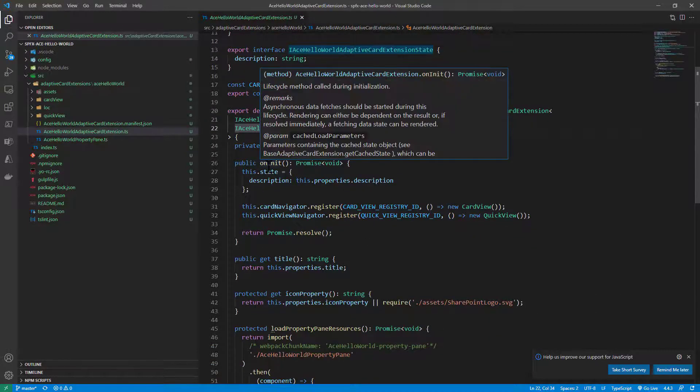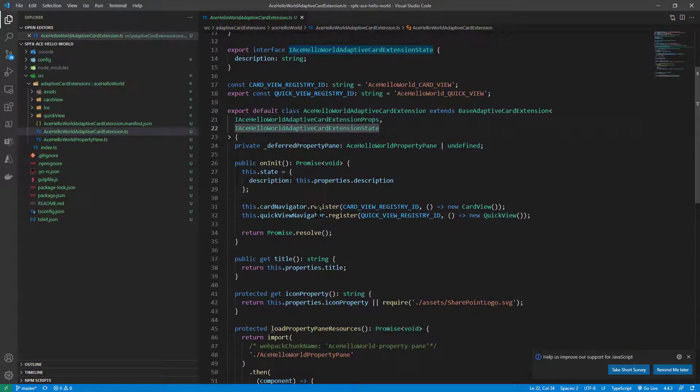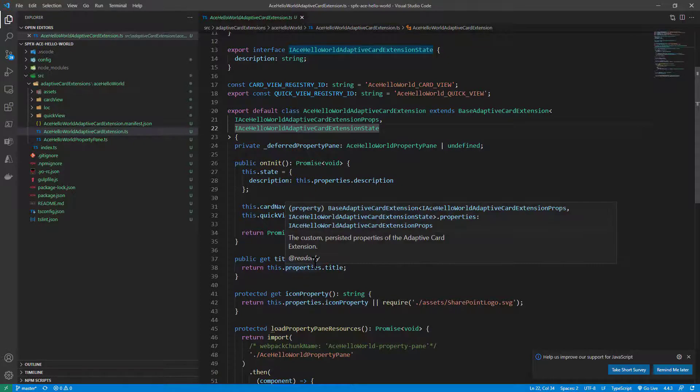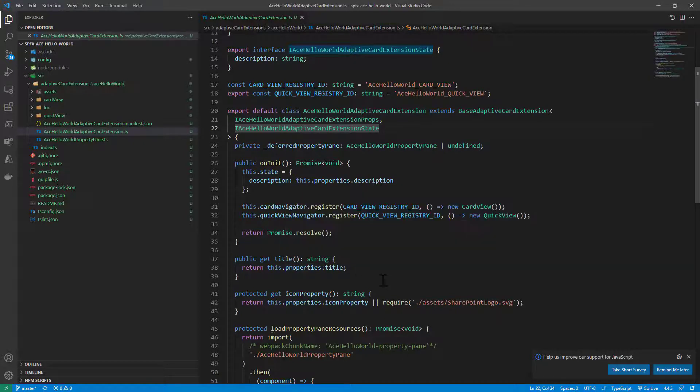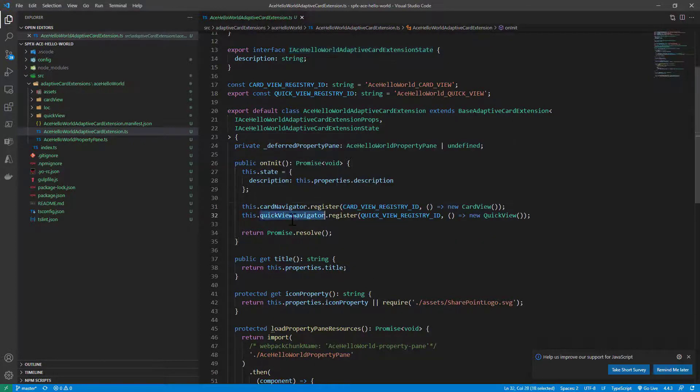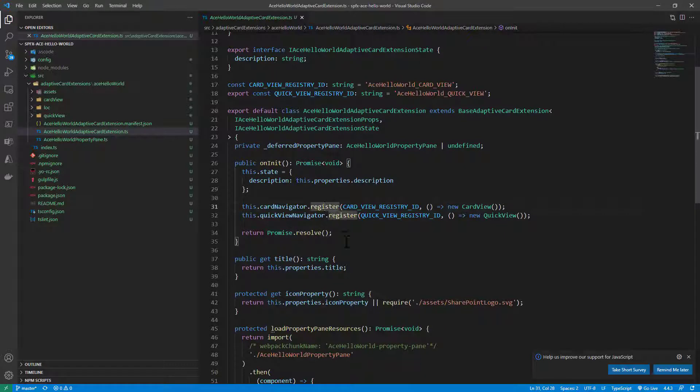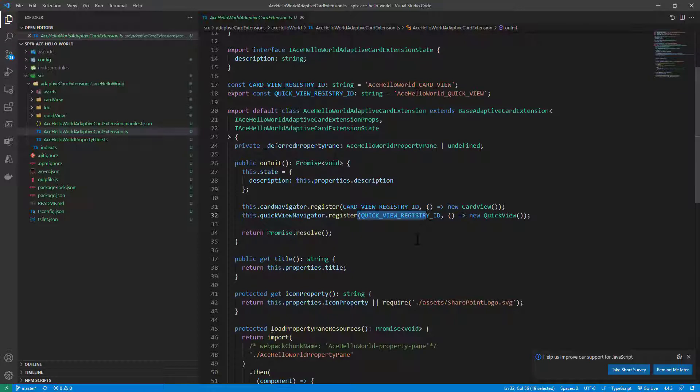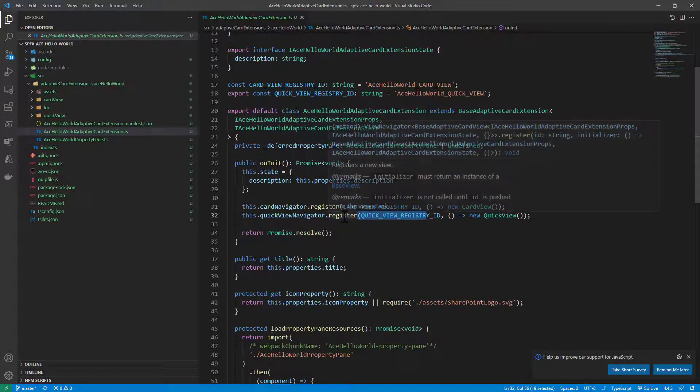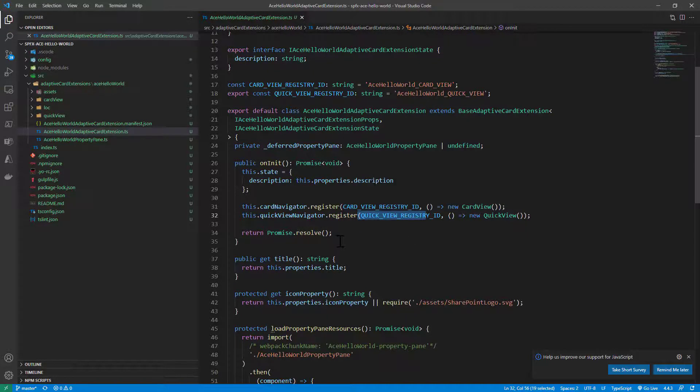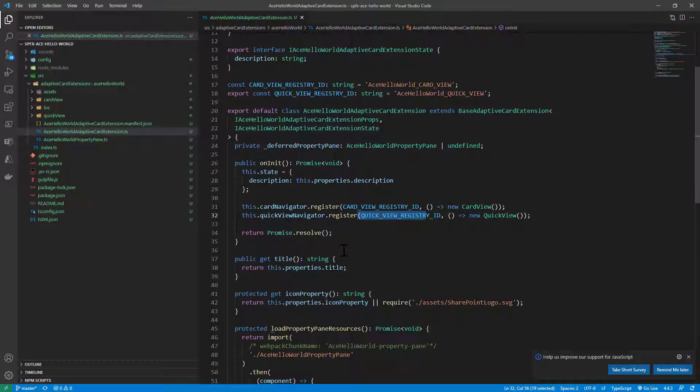In this extension in the onInit method we register through some out of the box available objects like the card navigator and the quick view navigator. We register two different cards: a card view and a quick view.